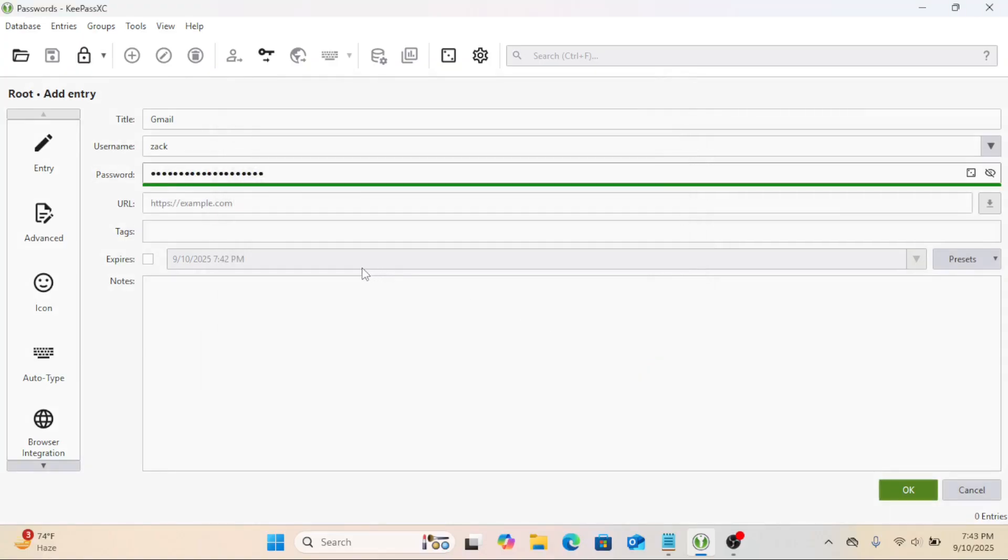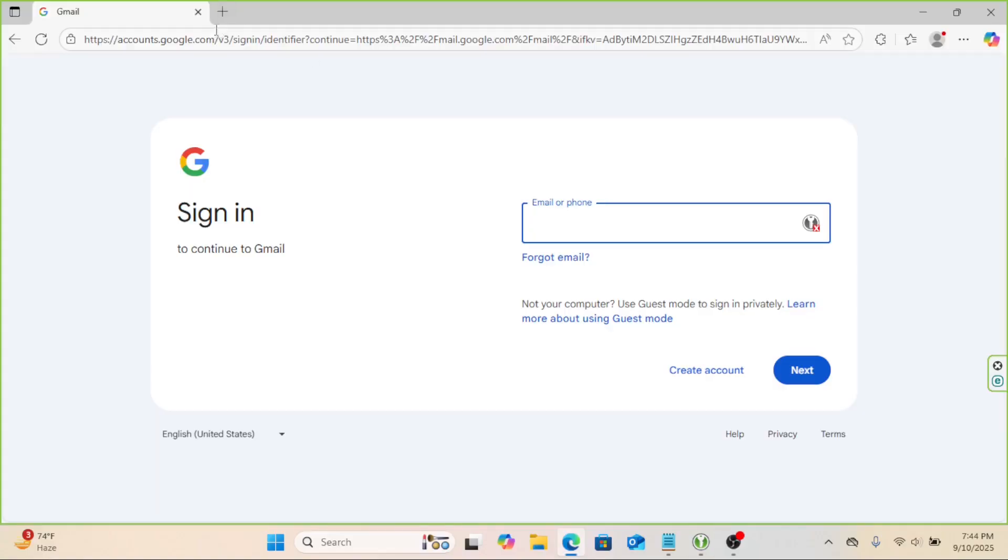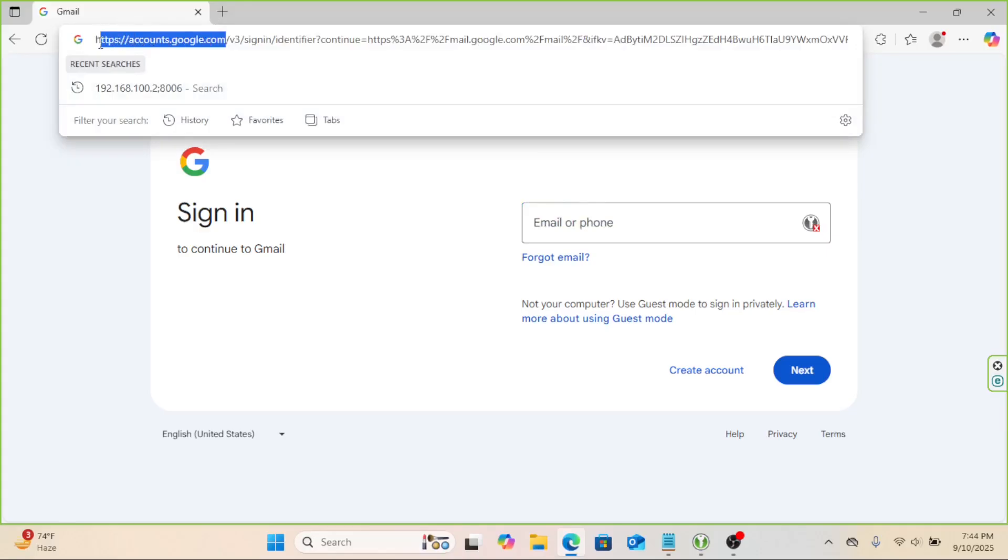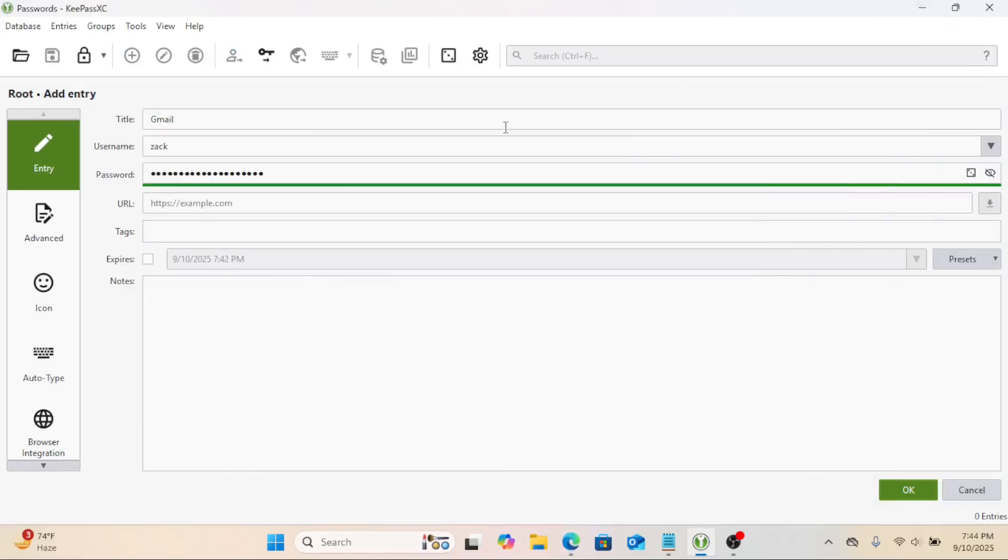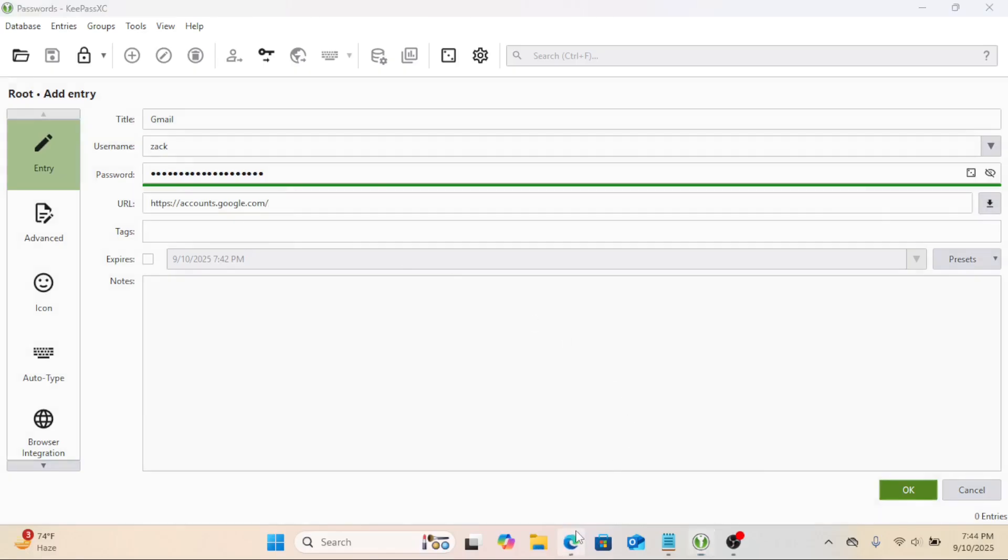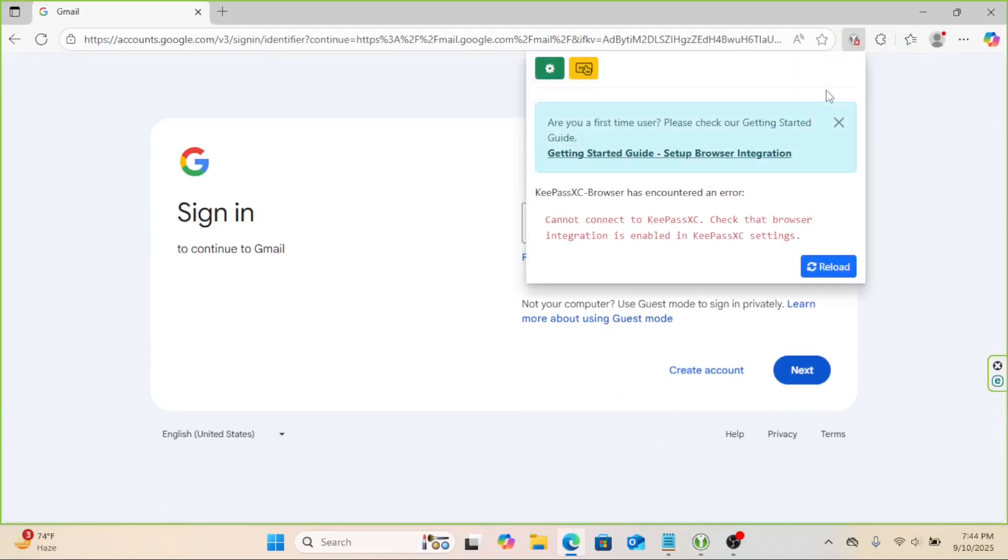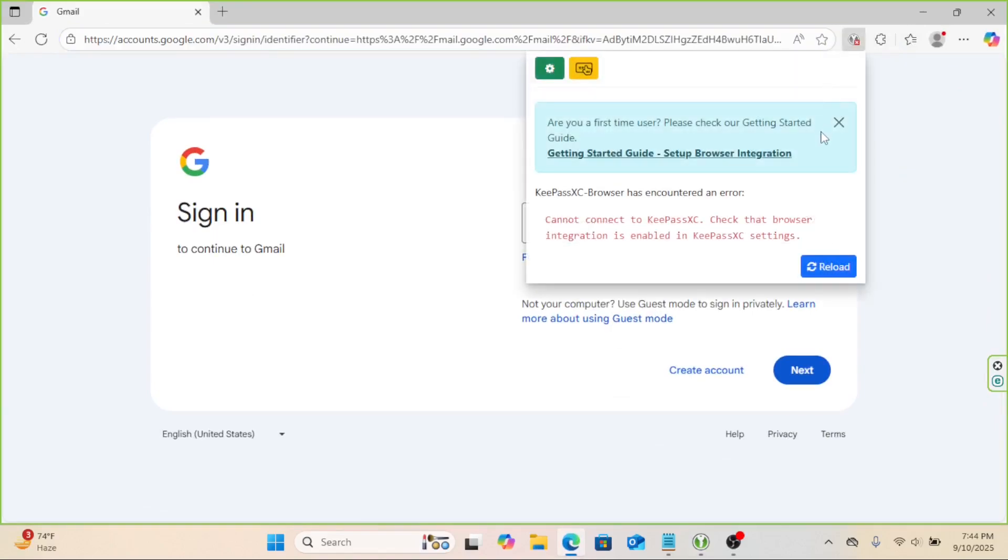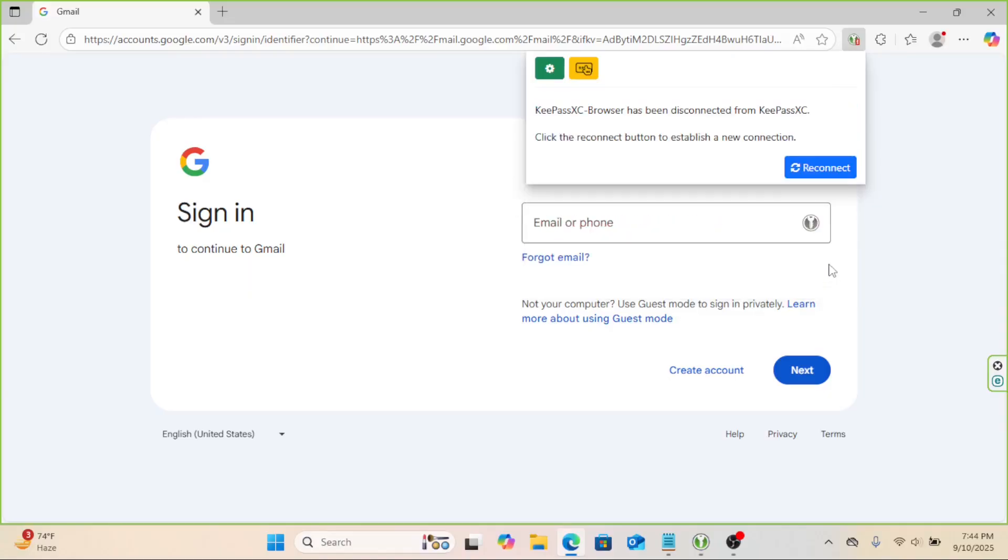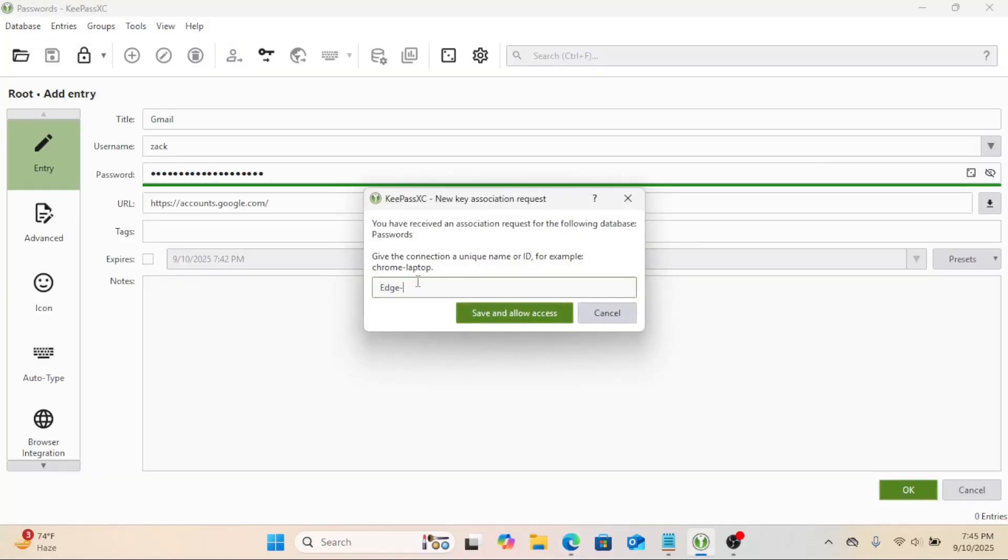You can enter your current password or change the password to the one generated here. The URL field is useful too. Let us now connect the browser extension to KeyPass.